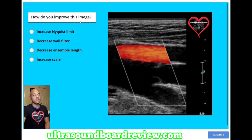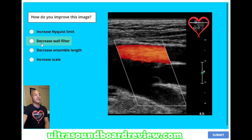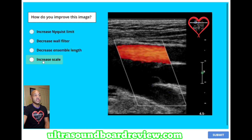How do you improve this image? A, increase Nyquist limit. B, decrease wall filter. C, decrease ensemble length. Or D, increase scale.